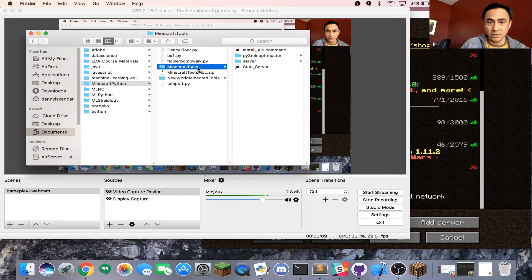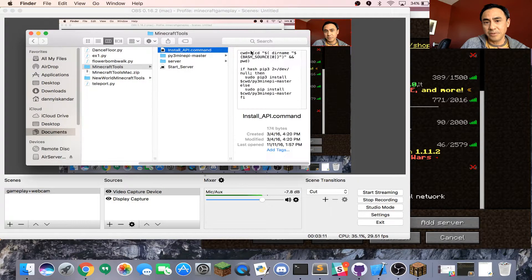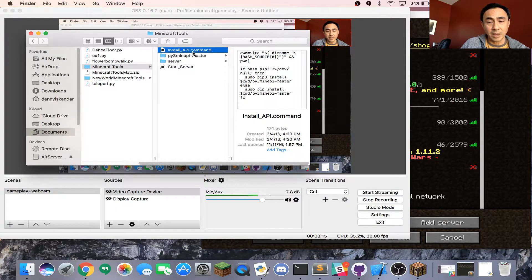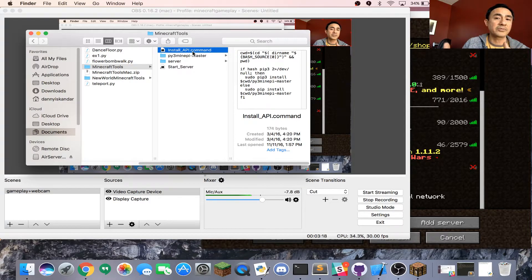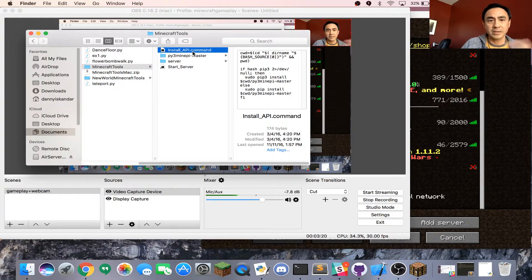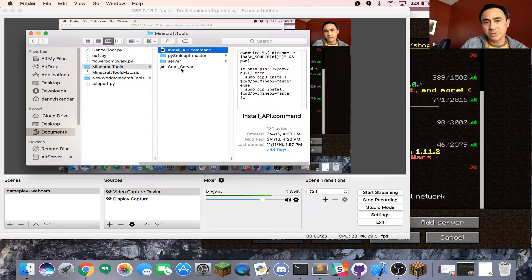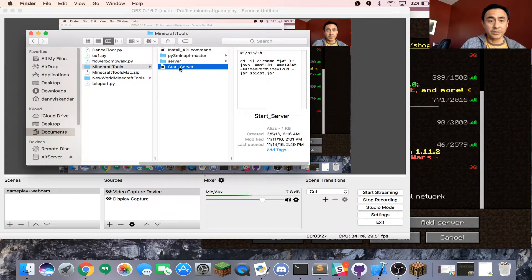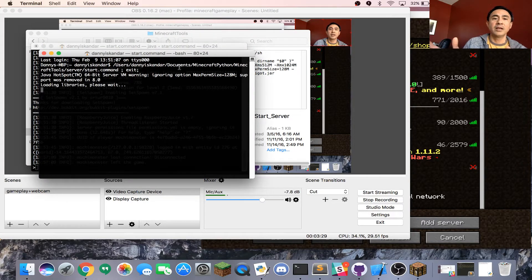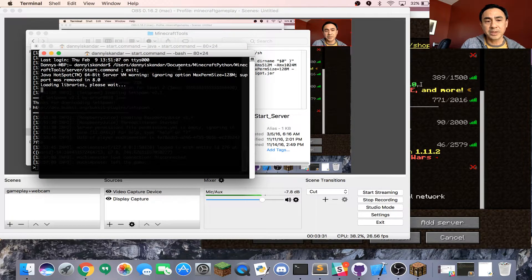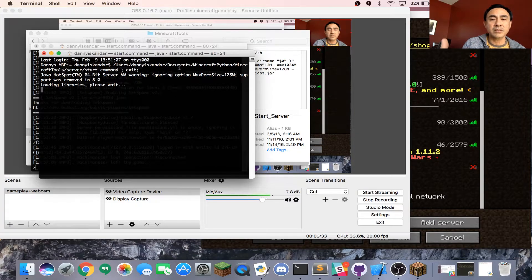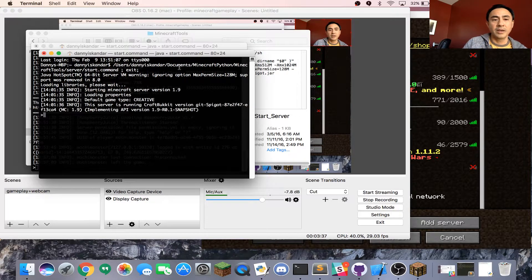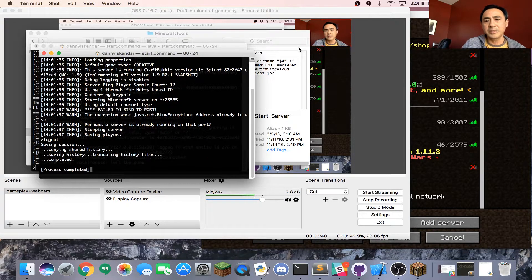Go there and you'll find install_API command. Double-click that and it will install the Application Programming Interface automatically. Once you install that, you're going to start_server. Double-click that. This will open up a new terminal and start to create a new world from that server. This is going to take a few seconds.